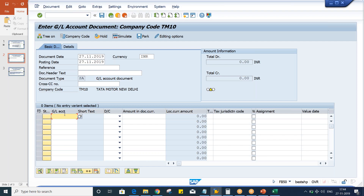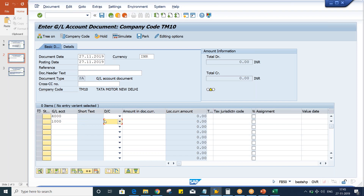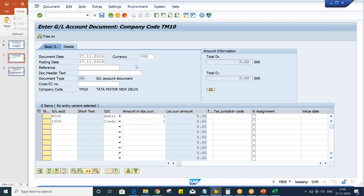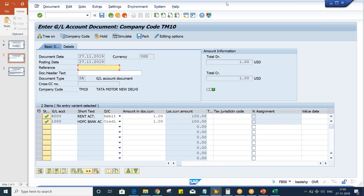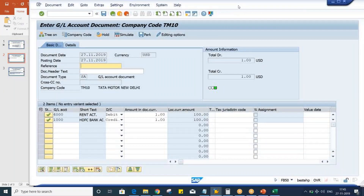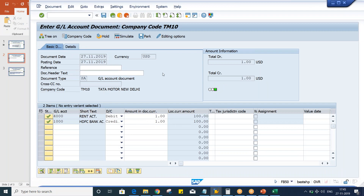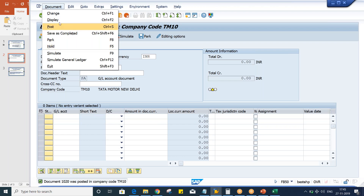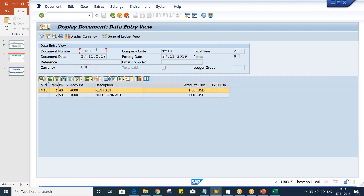Now, let's display and check. On USD, if you display the currency, you can see it is showing. In most of the cases, translation ratio, we are going to specify 1 is to 1 itself. But what is the rule of translation ratio? Let me tell you. Here we are having USD versus Indian currency.